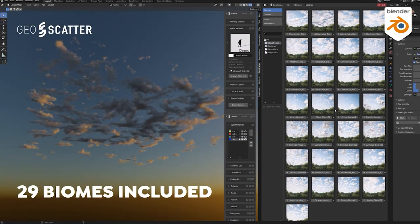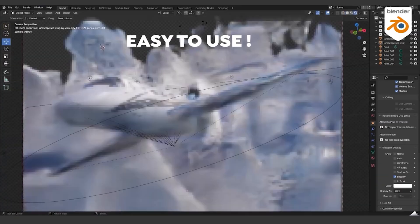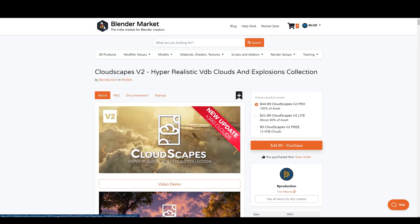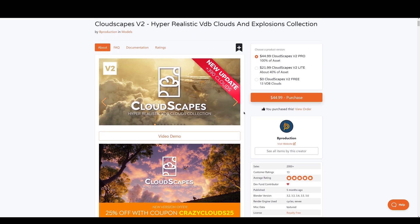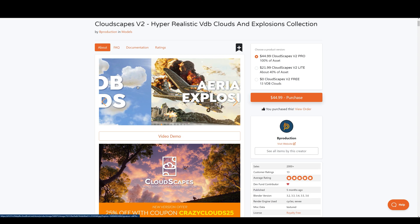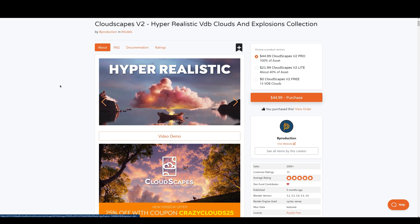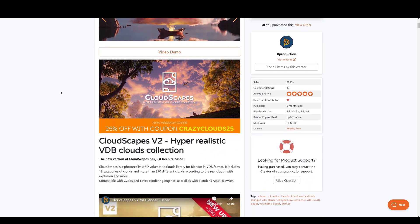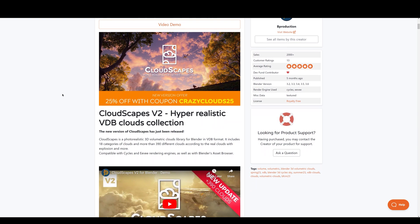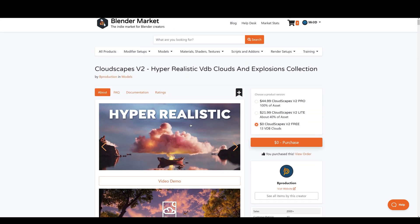If you want to follow along with me, you can get your hands on Cloudscapes by simply clicking the link in the description. It will take you straight to the product page where you can learn more and make your purchase. You can also try out the free version if you want to experience the quality firsthand before making a decision.